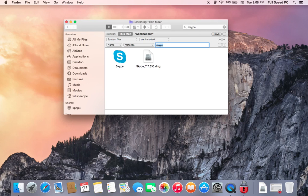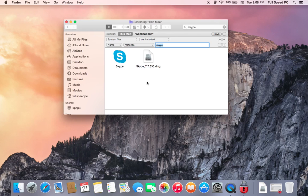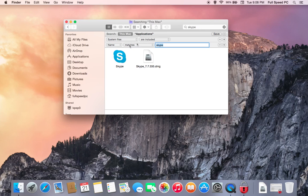Now, we don't use Skype on this computer, so there's not going to be a whole lot of System Files that it's going to find, but generally it's going to come up with a list. Make sure, again, that your settings look exactly like this. System Files are included. Name. Matches. And then exactly Skype, which is up here as well.